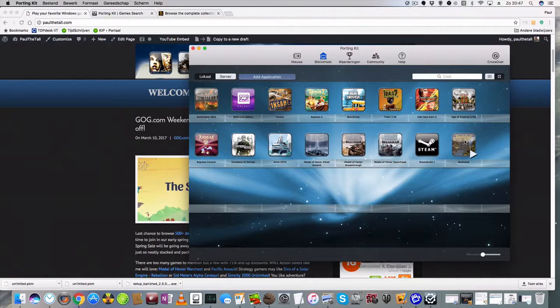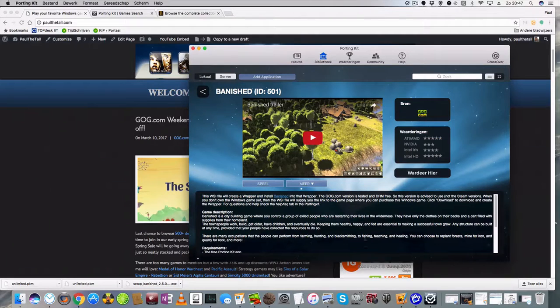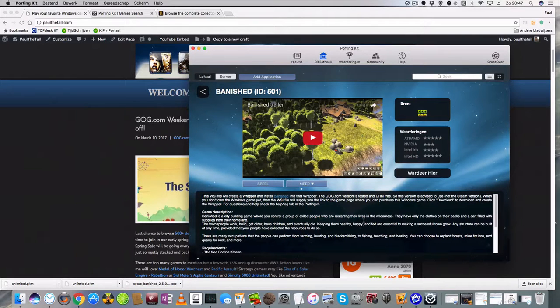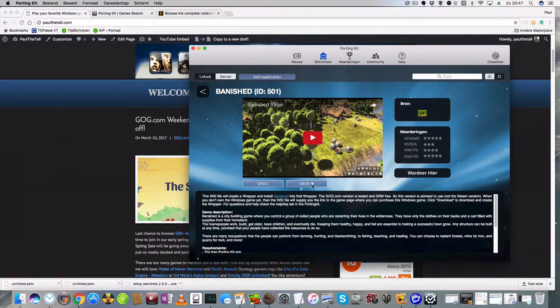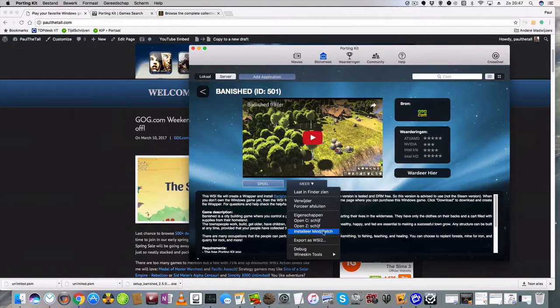Well first you need to go to the port itself. So I click on the specific game. Then click on More and there the option is there, Install Mod/Patch.